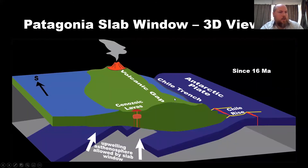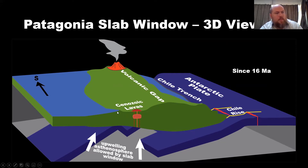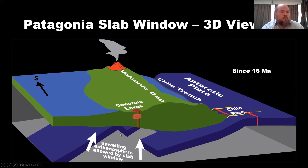Here's another look at that in three dimensions. The Chile Ridge segments collide with the Chile Trench, but the slab on this end keeps subducting into the mantle, and then it allows upwelling of the asthenosphere here by the slab windows. So material can flow in to fill this void.